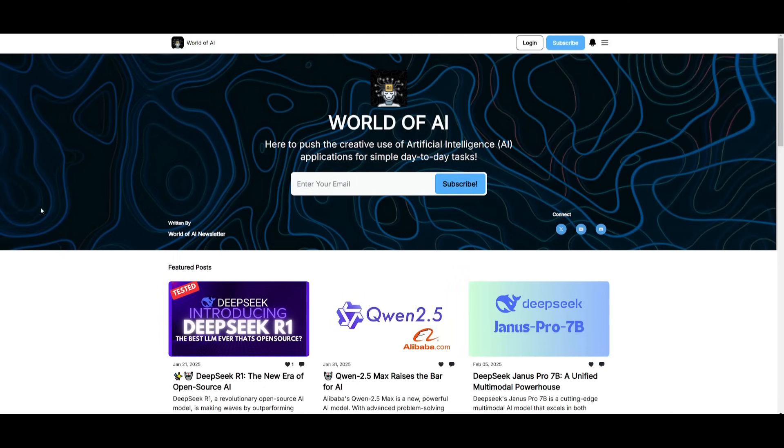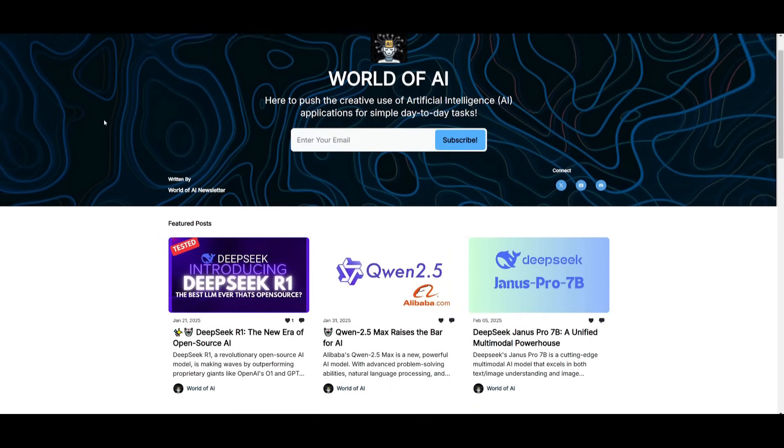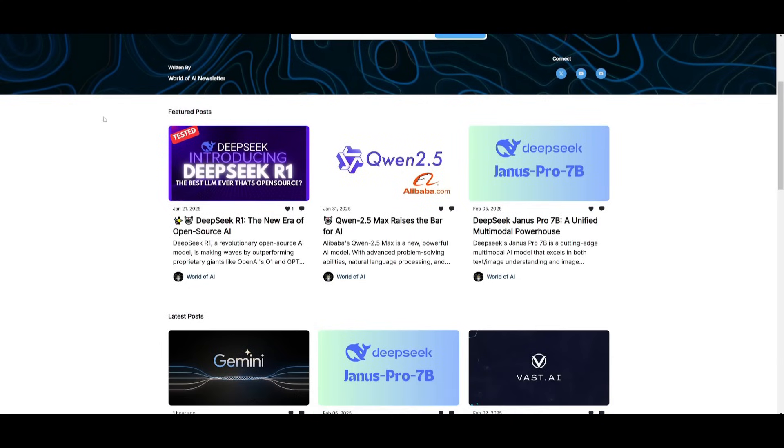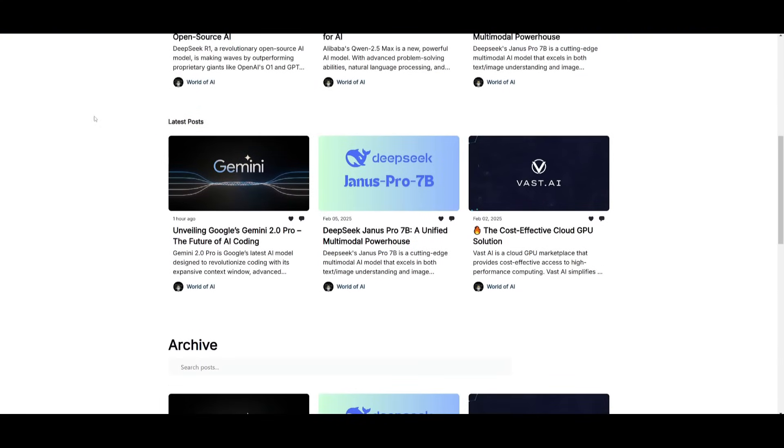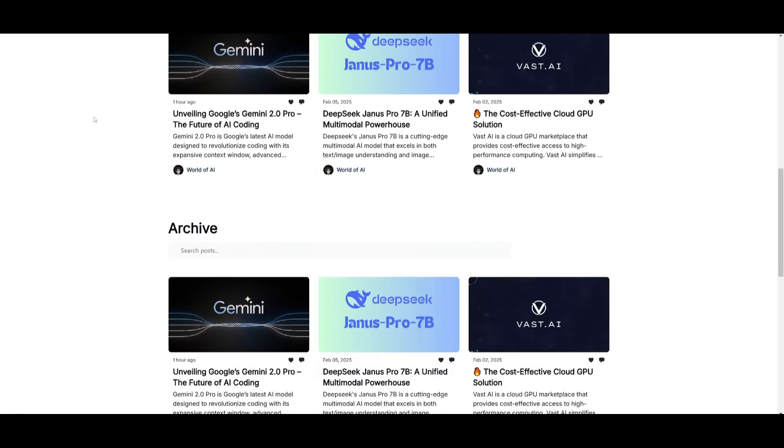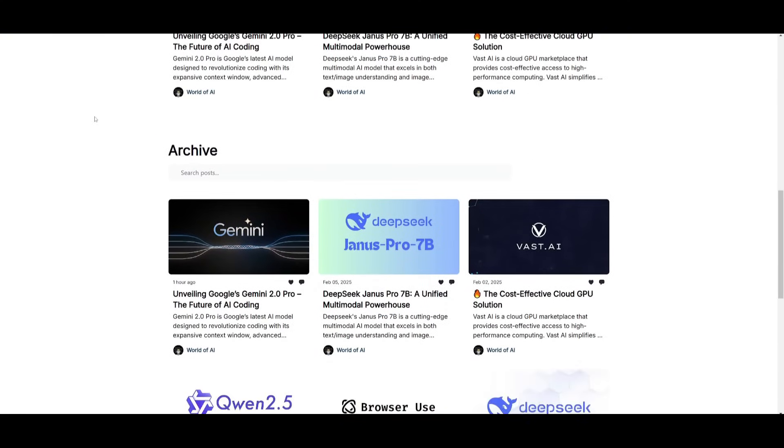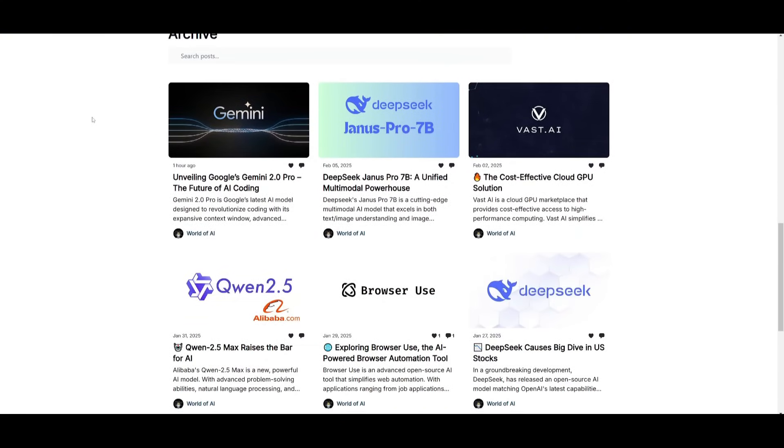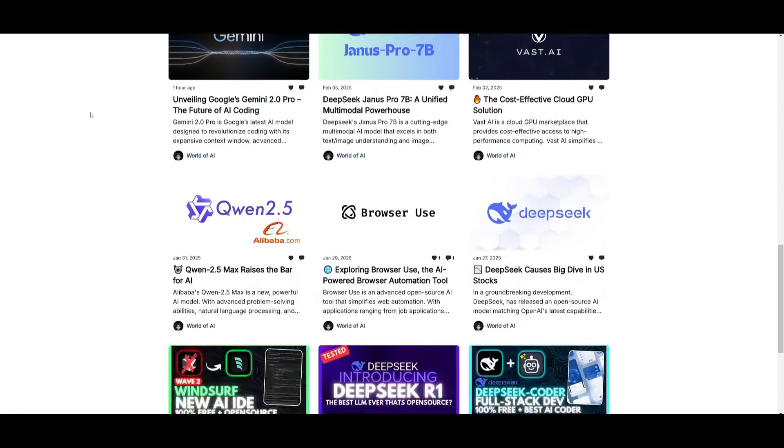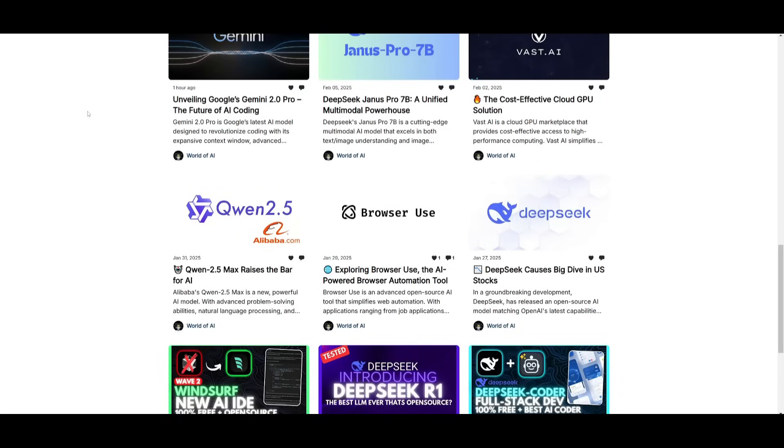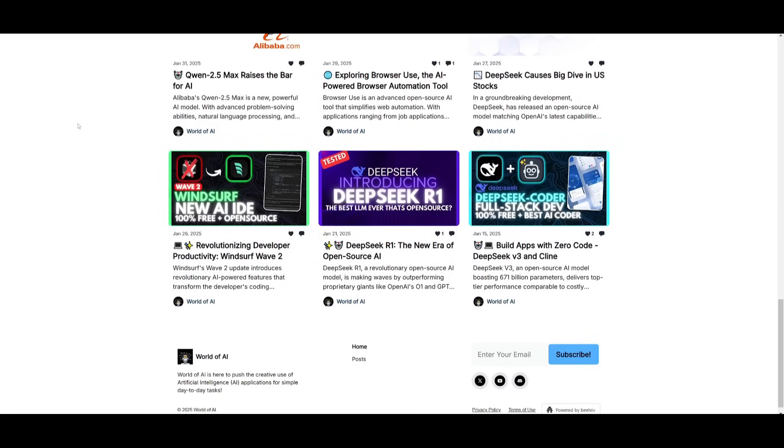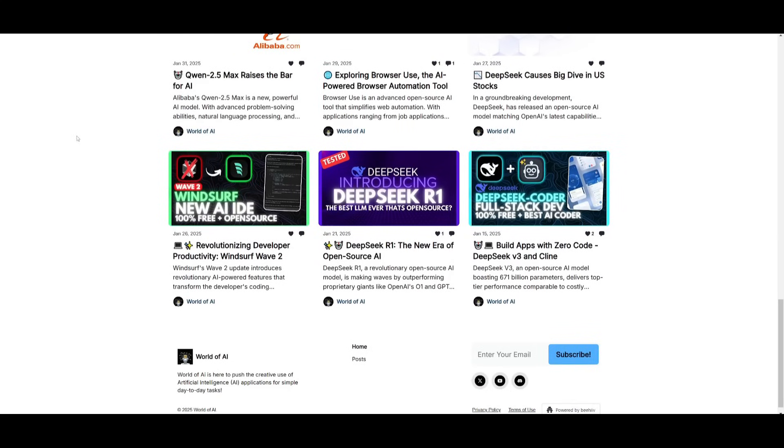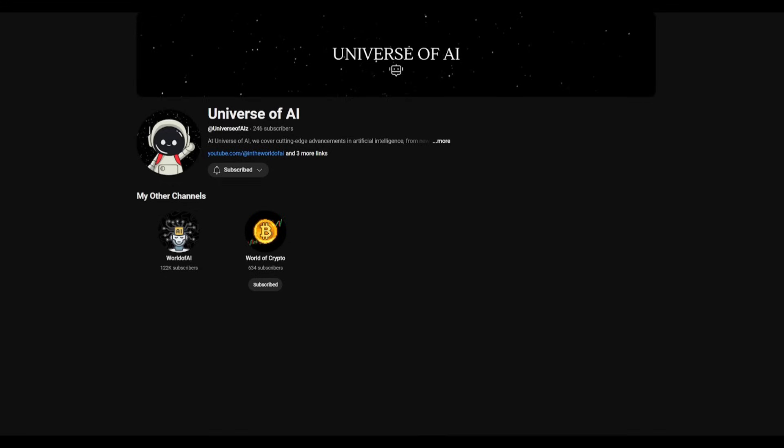Before we get started, I just want to mention that you should definitely go ahead and subscribe to the World of AI newsletter. I'm constantly posting different newsletters on a weekly basis, so this is where you can easily get up-to-date knowledge about what is happening in the AI space. So definitely go ahead and subscribe as this is completely for free. Also, if you haven't heard already, I've launched a second channel, so make sure you guys subscribe, turn on the notification bell because we're going to be posting a lot more AI updated content over here.